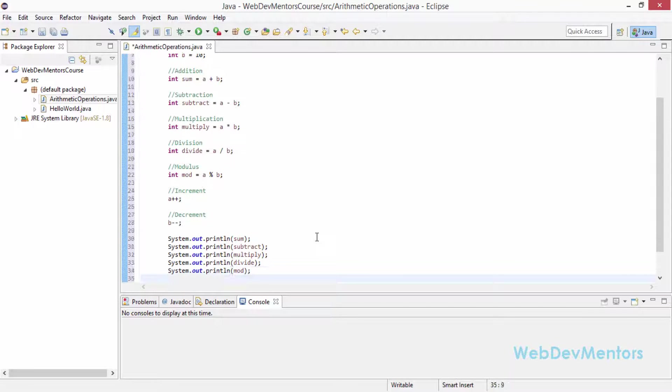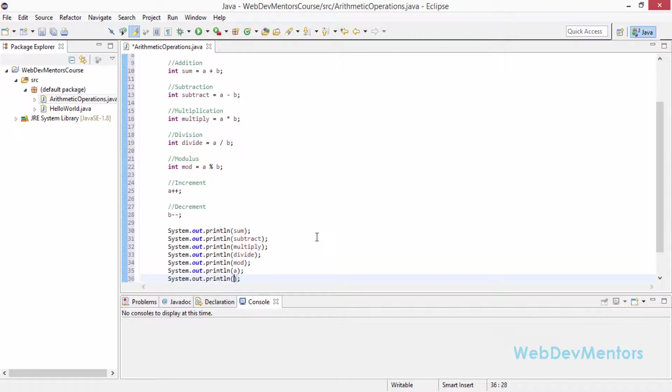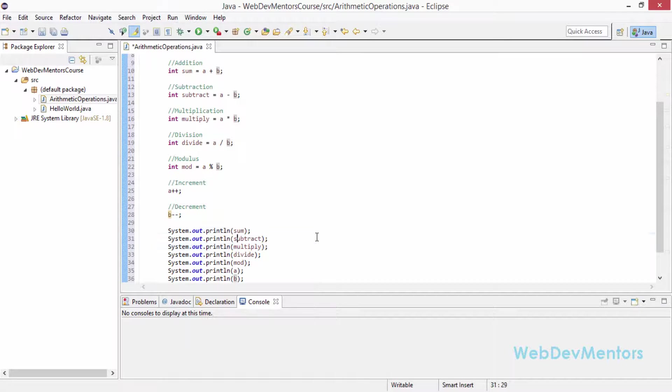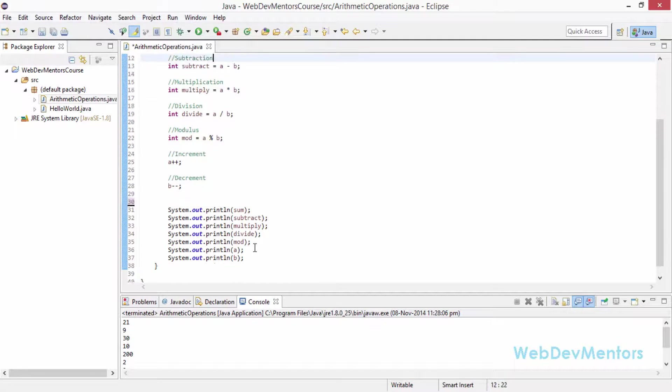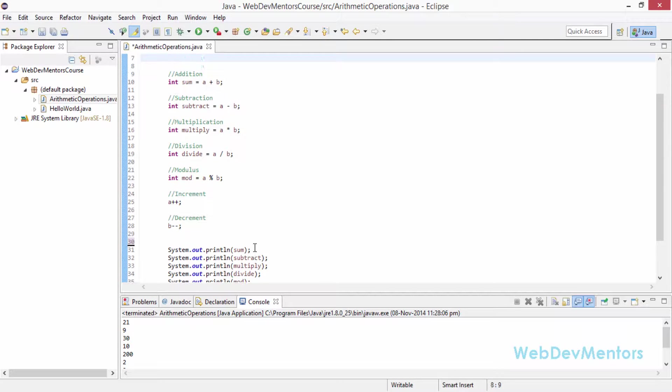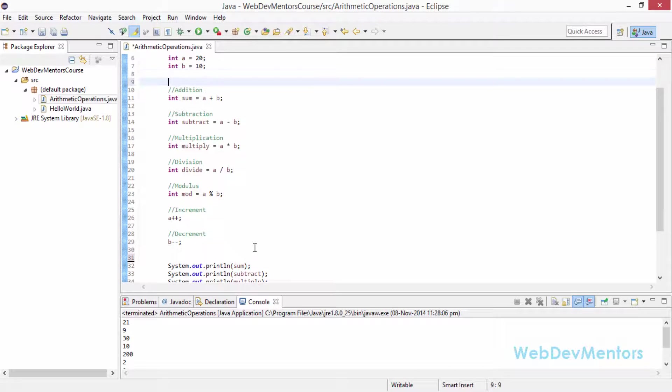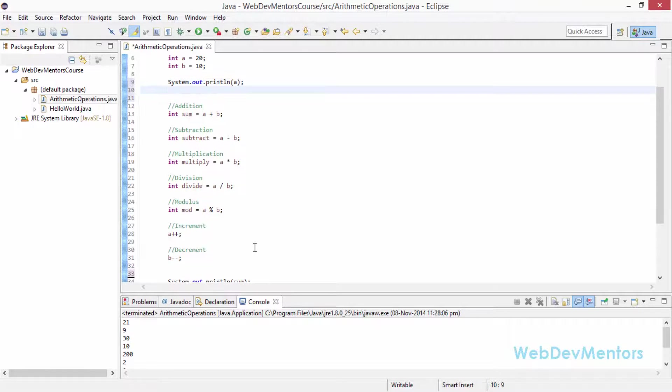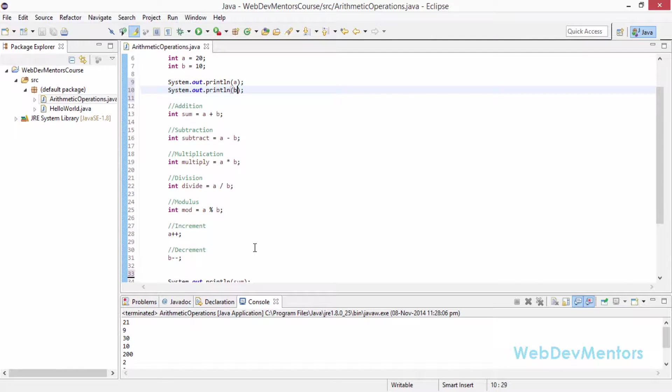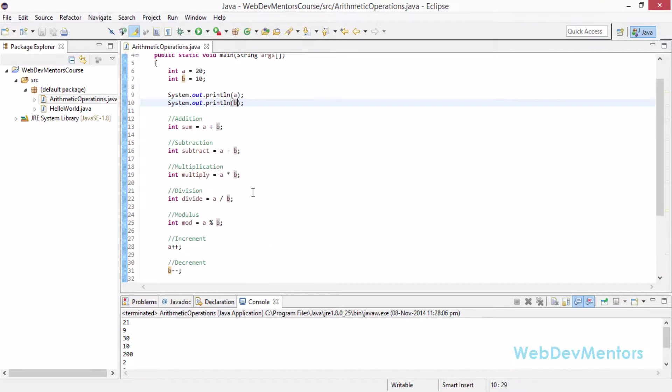Now I am going to actually finish off the program by printing out the actual value of A and B. I am going to also print out the value of A and B before any of these calculations has been made. I am going to print out A and print out B. I am going to save the file. Now I am going to run the file.